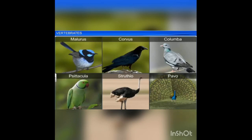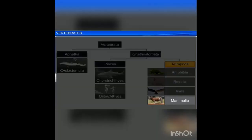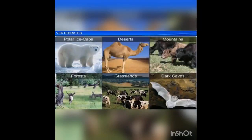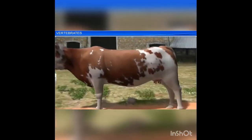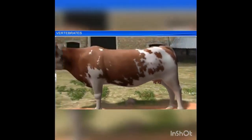Next we move on to class Mammalia. Mammals are found in a variety of habitats such as polar ice caps, deserts, mountains, forests, grasslands, and dark caves. The unique features of mammals are the presence of mammary glands and the body is covered by hair.